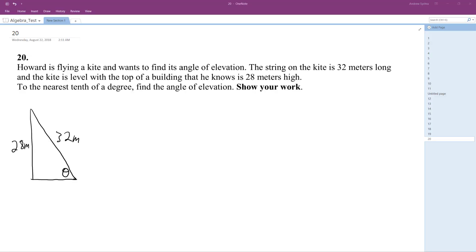So we have Howard flying a kite, and he wants to find the angle of elevation. The string of the kite is 32 meters, and the kite is level with the top of a building that he knows is 28 meters high. To the nearest tenth of a degree, find the angle of elevation.